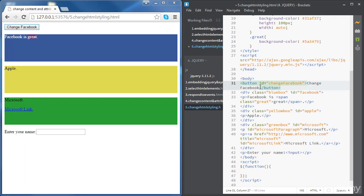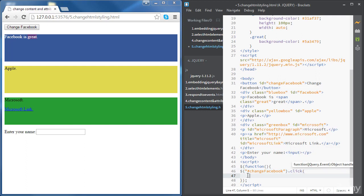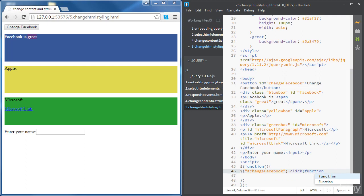Now we're going to go inside our document ready function, and we're going to write a statement where we access the button. We access the button using the ID of the button — a number sign followed by the ID. The ID is 'changeFacebook'. Then the event is going to be 'click', and inside the click we need the function that we're going to be executing when we click on the button.